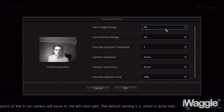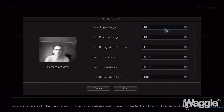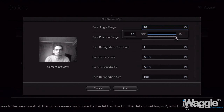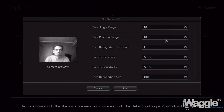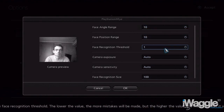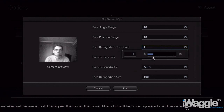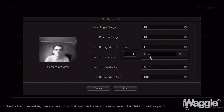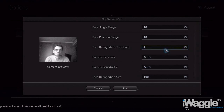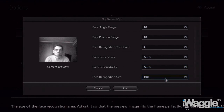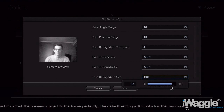Face Angle and Position Range options control how much the cockpit camera will turn or move around respectively. For the purpose of this video I'll set everything to max, but I'd suggest setting the angle value to around 5 and leaving the position at 1 to 10. The Face Recognition option is basically a sensitivity option, which you'll have to fiddle with yourself because it's affected by light conditions. Leave camera exposure and sensitivity to auto, as that way any variation in light condition is automatically compensated.